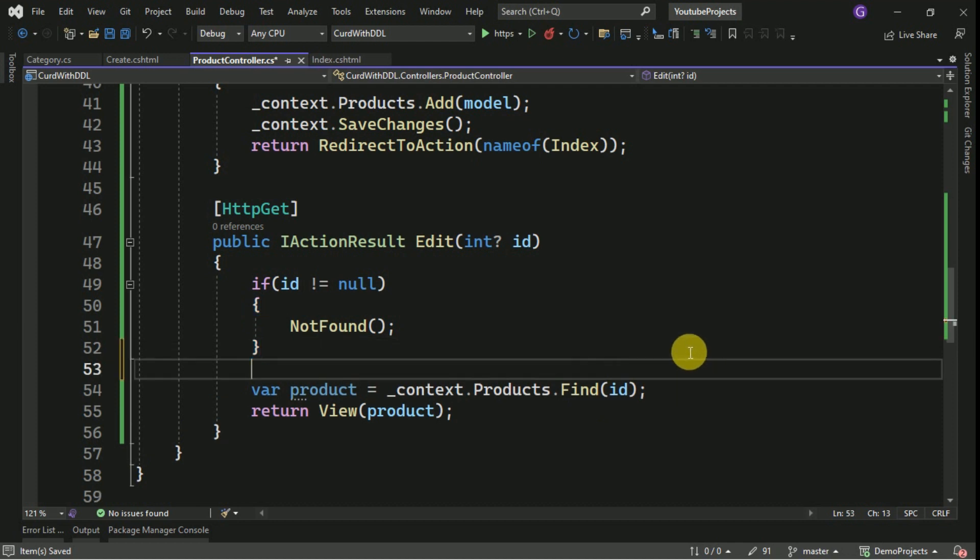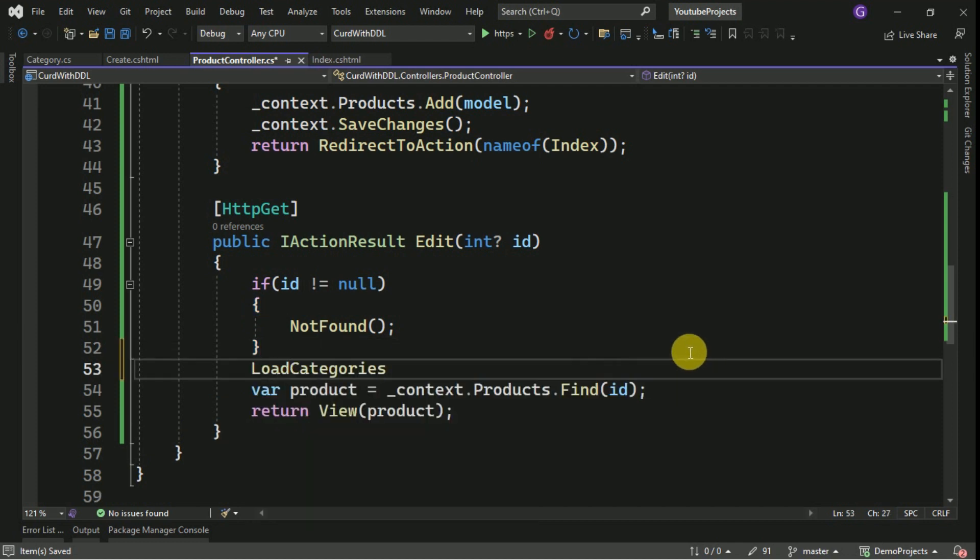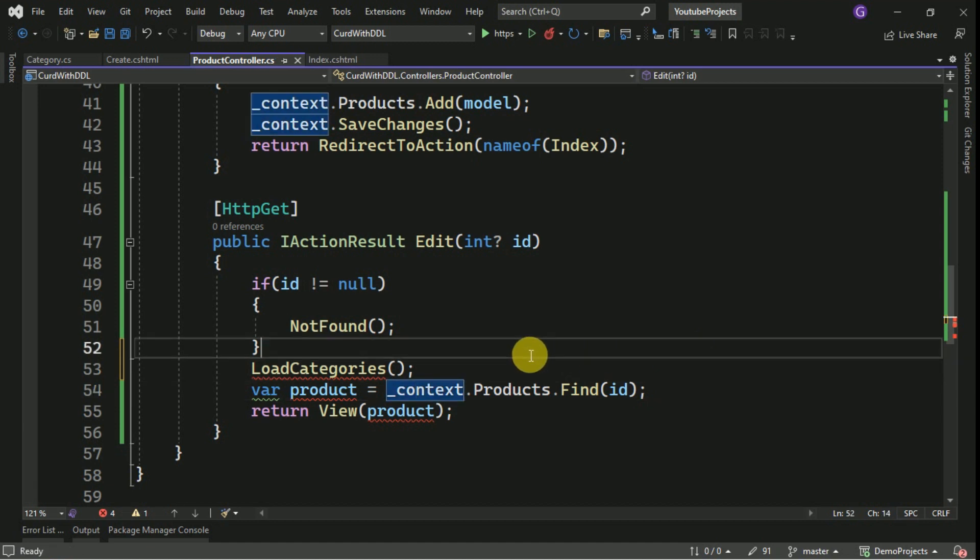Also here we have to load the categories for the edit purpose. Again I am calling the private method which we created for loading the categories.